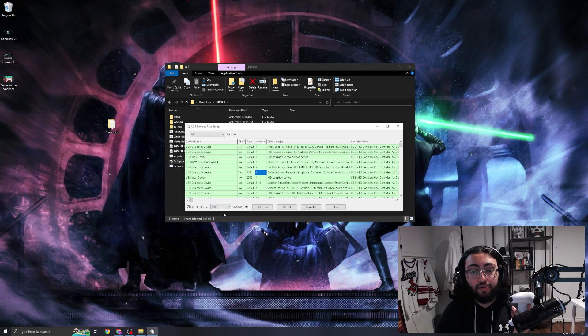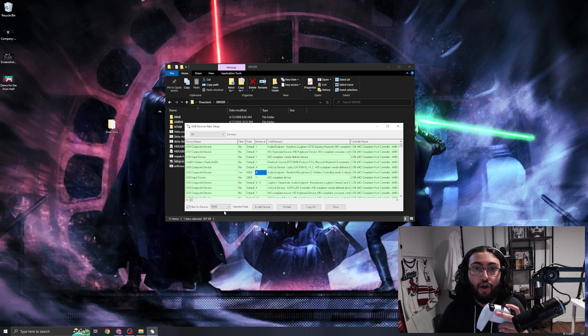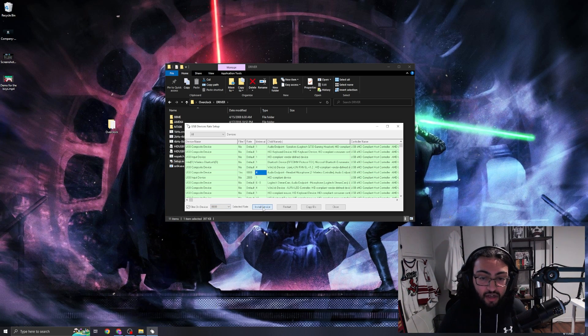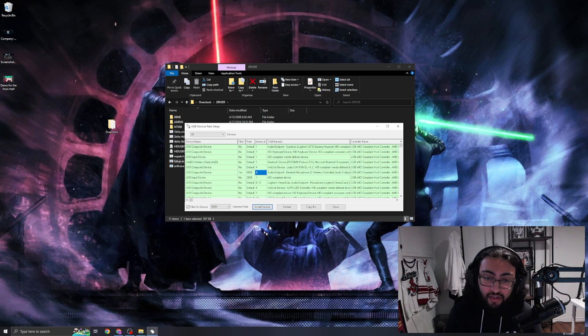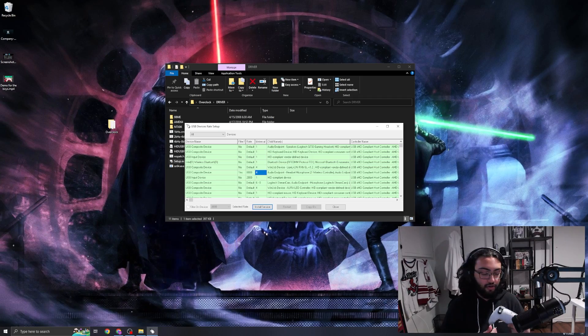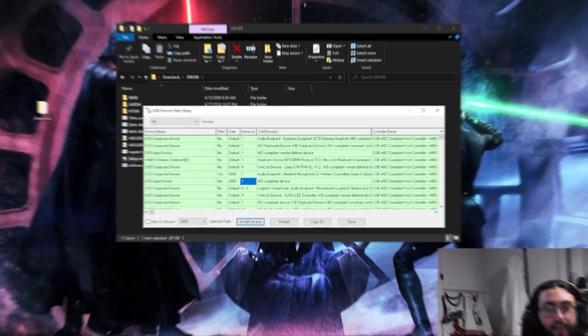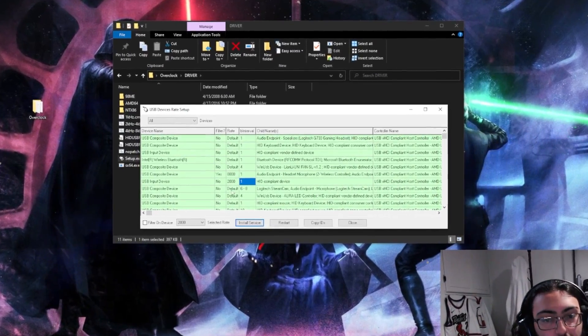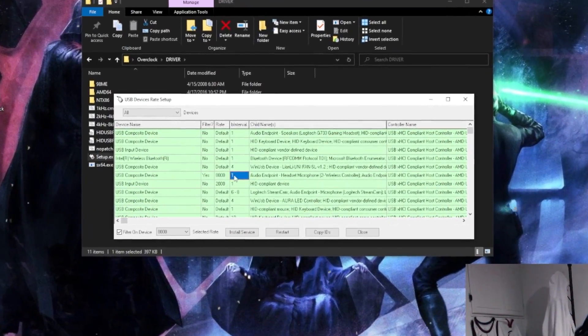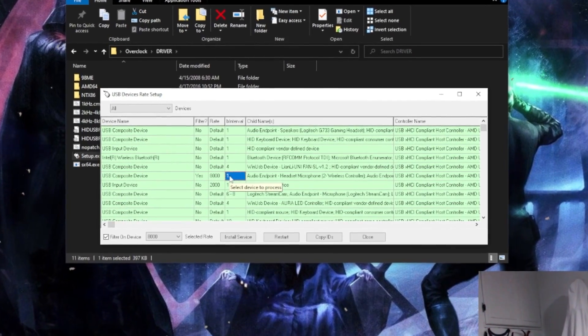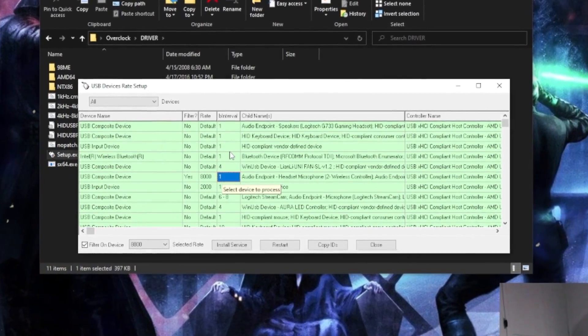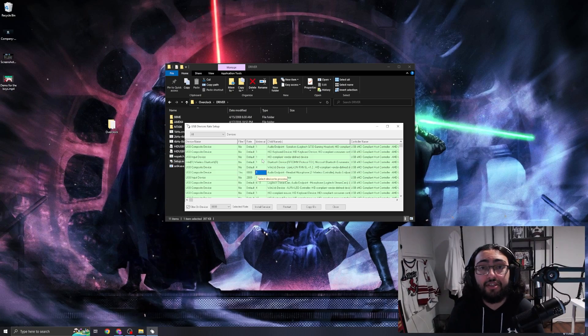So I'm going to set it to eight thousand, install this service, and plug in the controller. As you can see now, we have eight thousand and a one millisecond delay on our DualShock PS5 controller. So that was the issue in the last video.